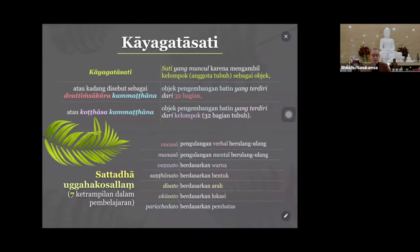Dan program penjelasan Abidamat Hasan Gaha, bab kesembilan yaitu Kamathana, bab pengembangan batin. Di pertemuan yang sebelumnya kita sudah menjelaskan sampai ke Marananusati atau pengembangan batin yang merenungkan kematian. Jadi hari ini kita akan melanjutkan yaitu merenungkan Kaya Gata Sati. Sati yang muncul karena mengambil kelompok anggota tubuh sebagai objek, kesadaran penuh. Nah itu Kaya Gata Sati.